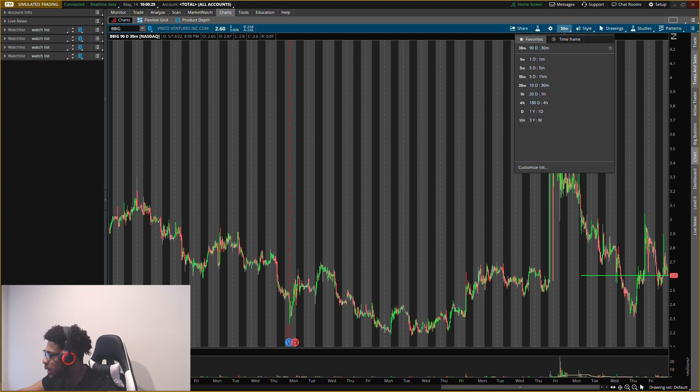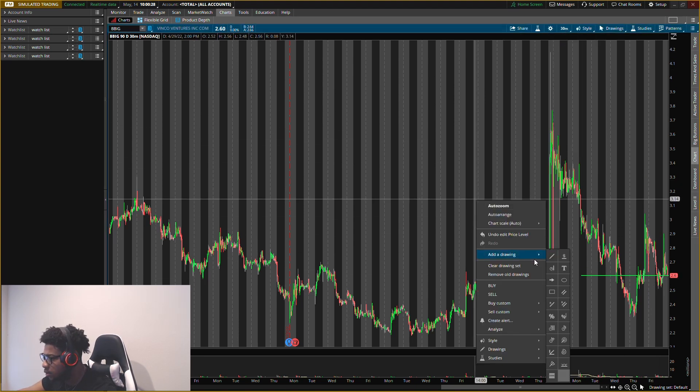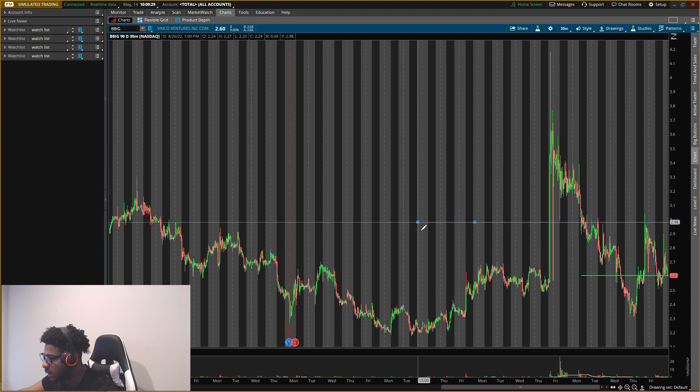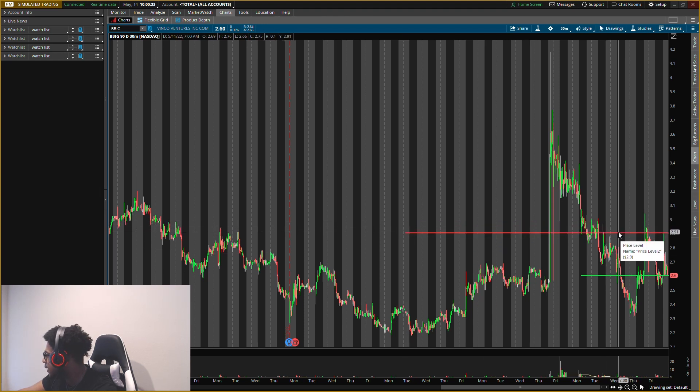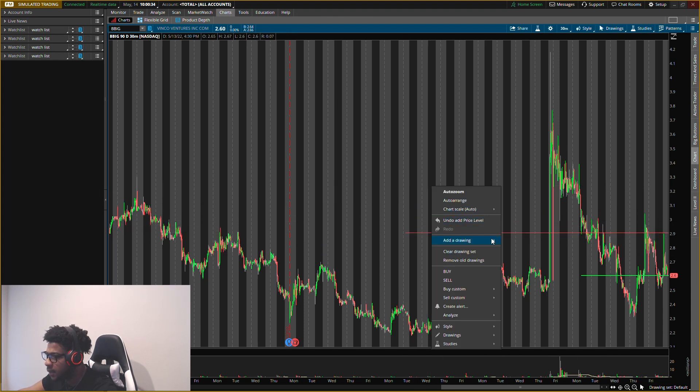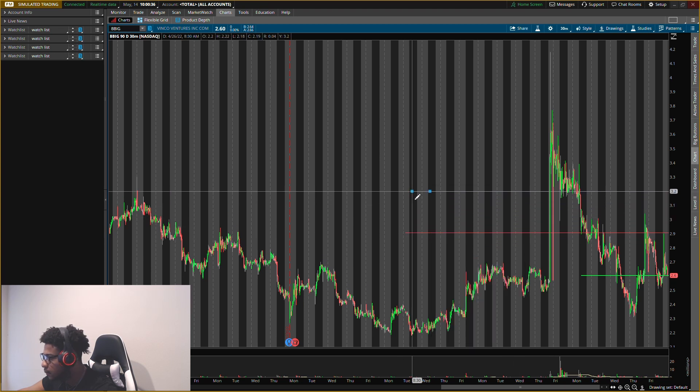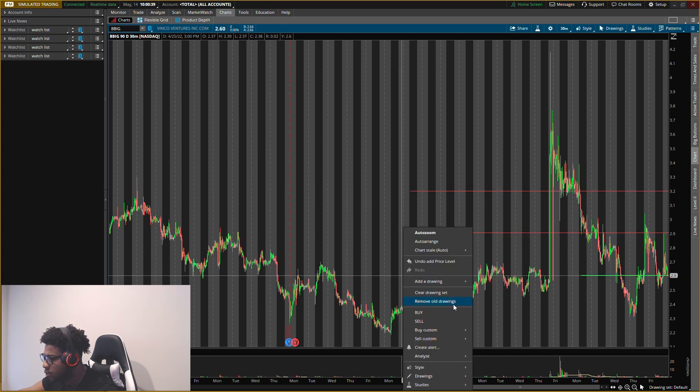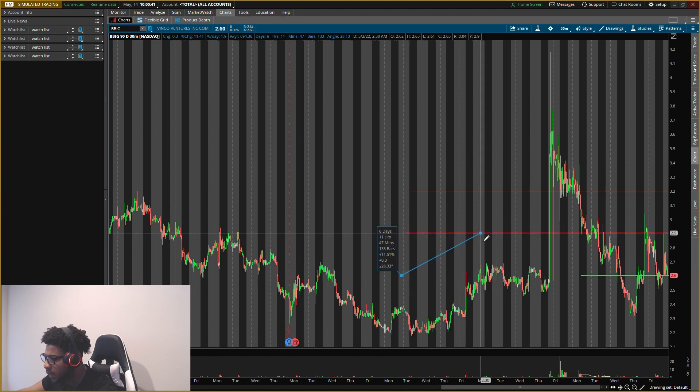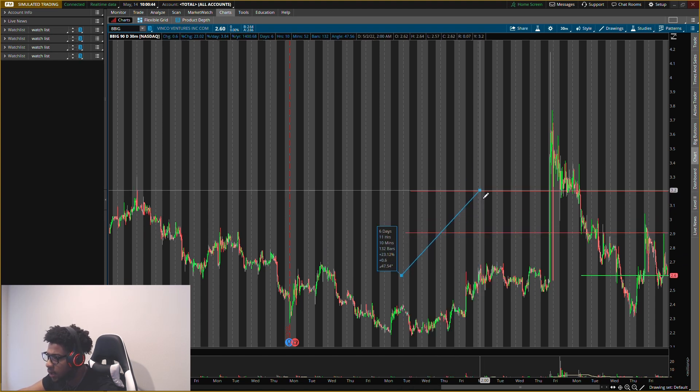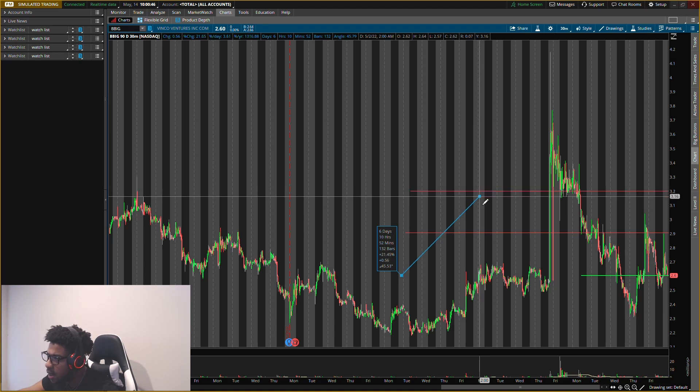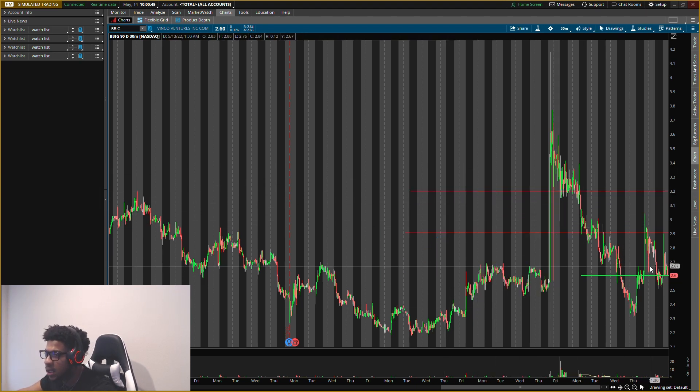And then my first exit will be right around like two dollars and ninety cents. That is my first exit, so looking to take off about half here, and then the other half around three dollars and twenty cents. So entry two dollars sixty cents, exit two dollars ninety, that's about eleven percent gain, and the second exit is about a twenty three percent gain. So main levels I'm looking out for Vinco Ventures.